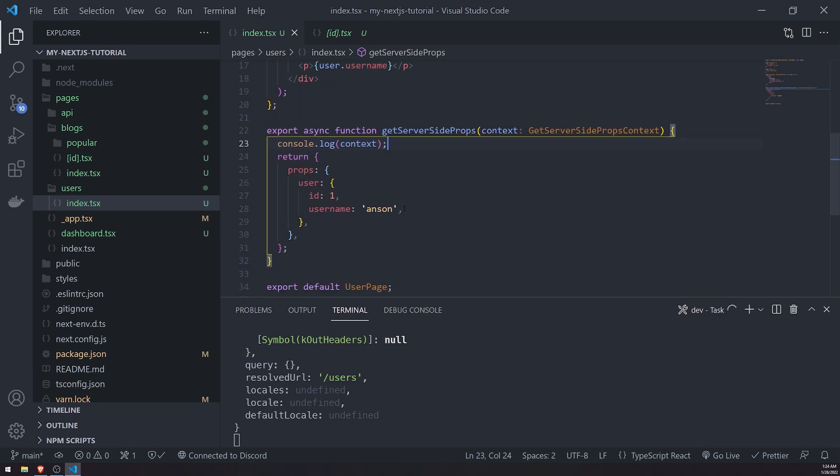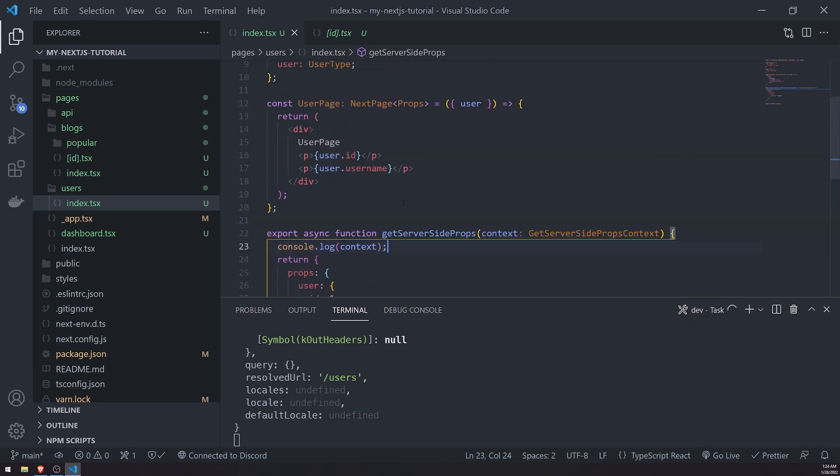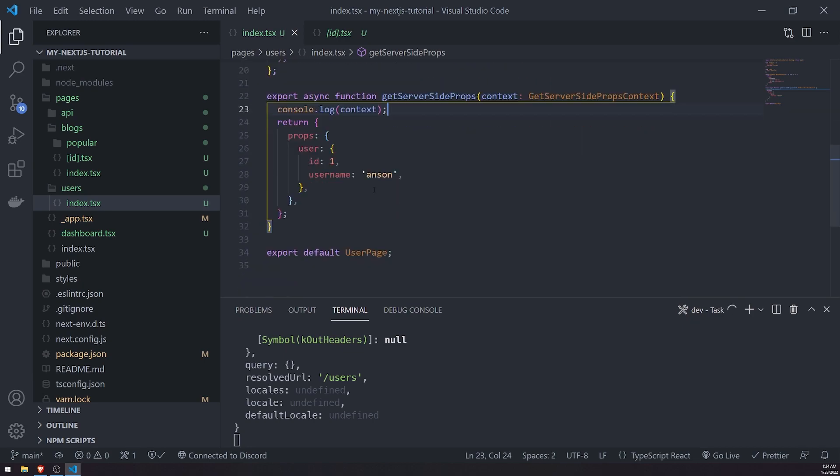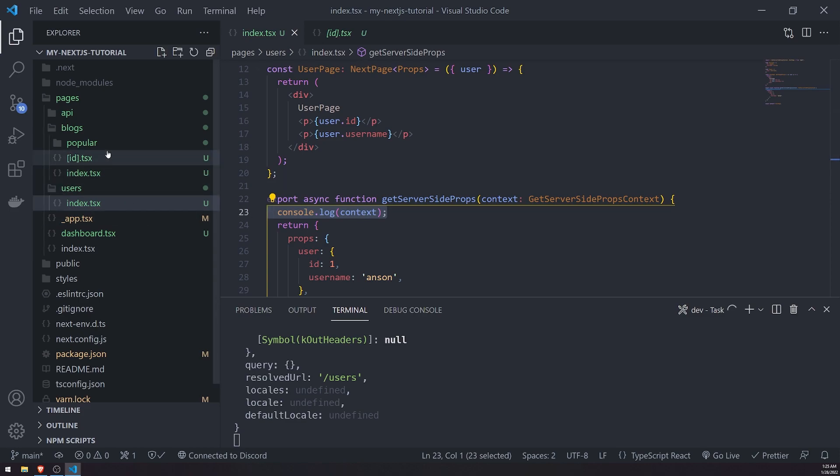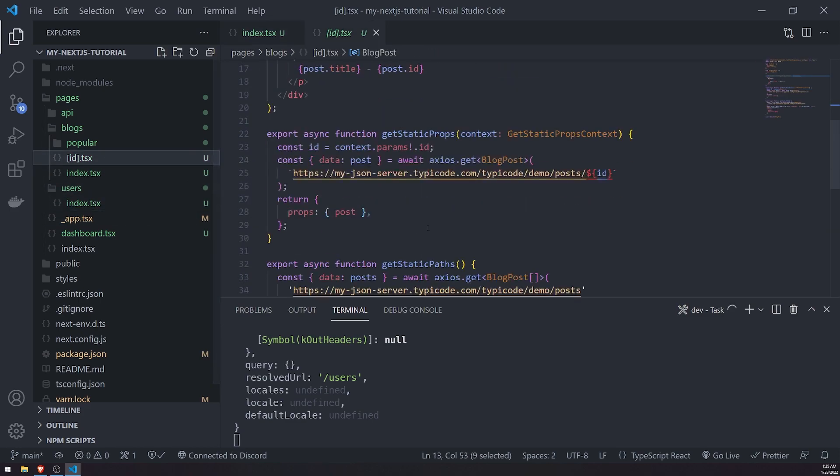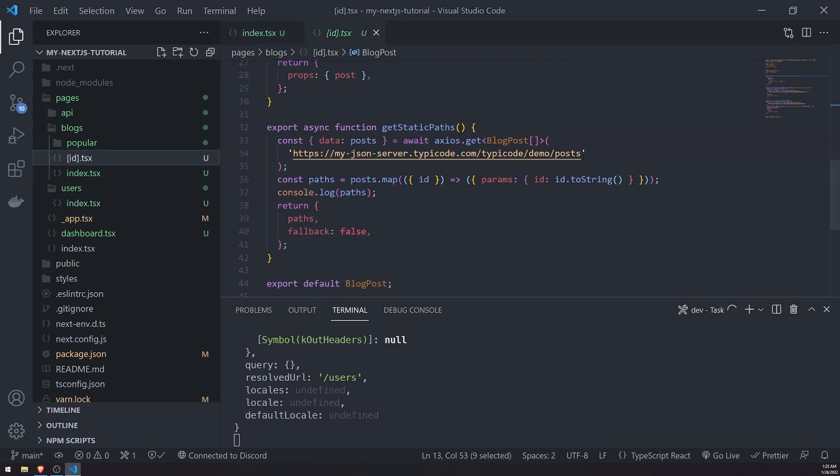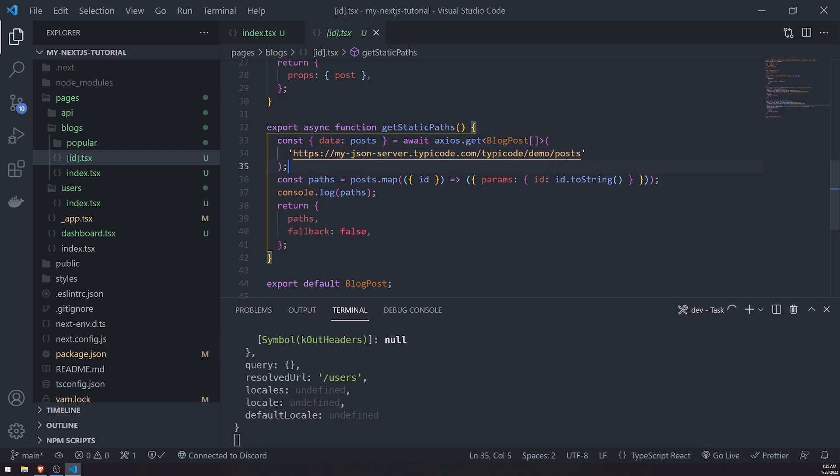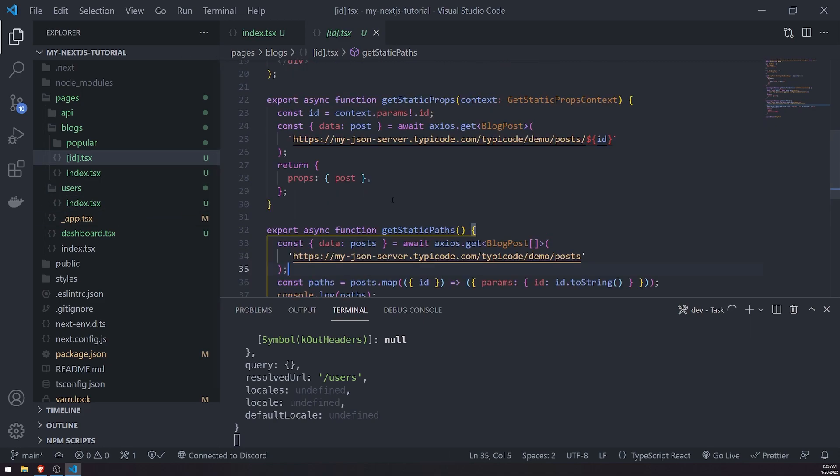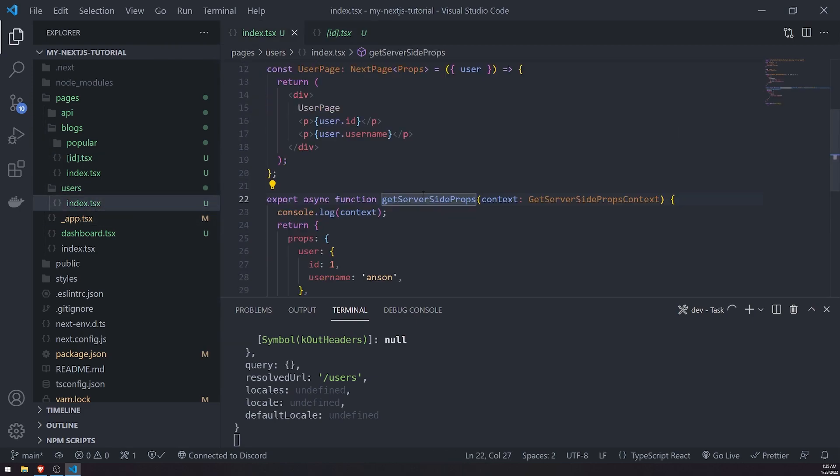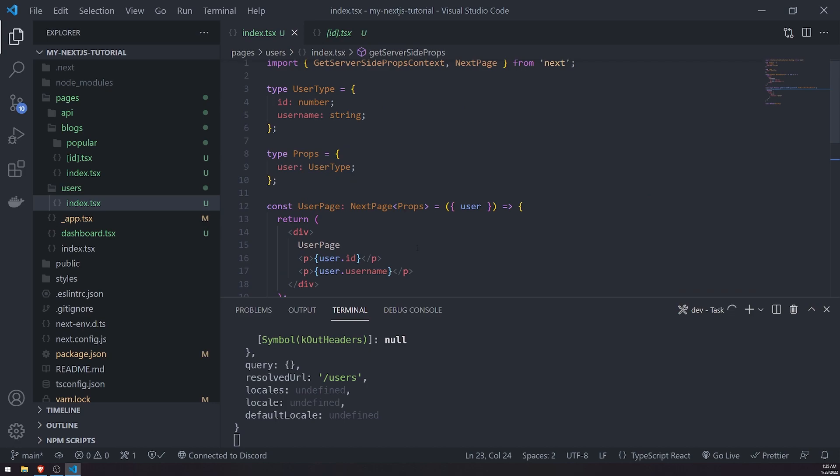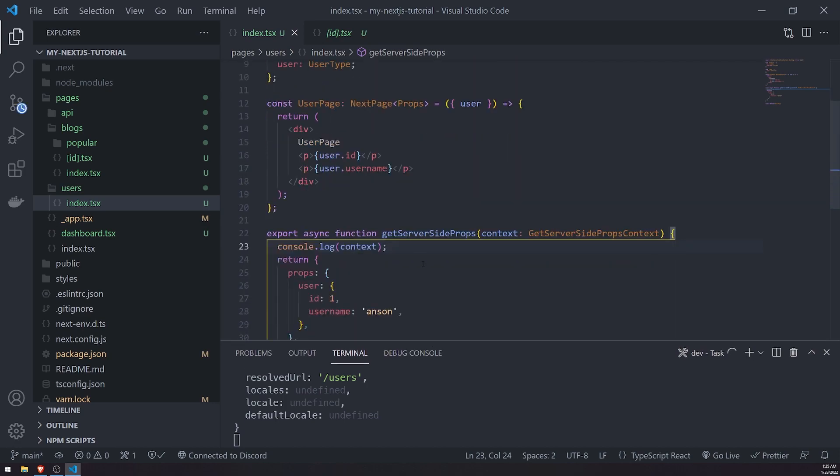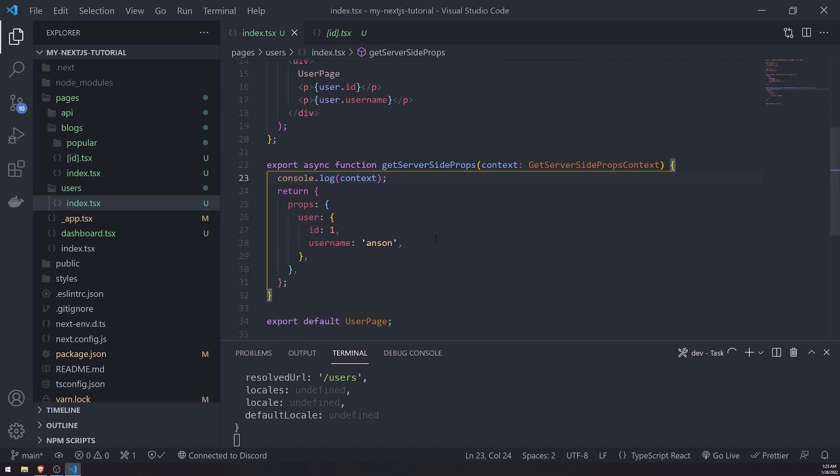All right. So that's pretty much getServerSideProps. So again, you could literally call any API you want. You can even just call the same blog post API or the same JSON web server API. Get those posts. And you could just use server-side rendering if you don't want to use static site generation. So this is just a simple example, but don't worry.